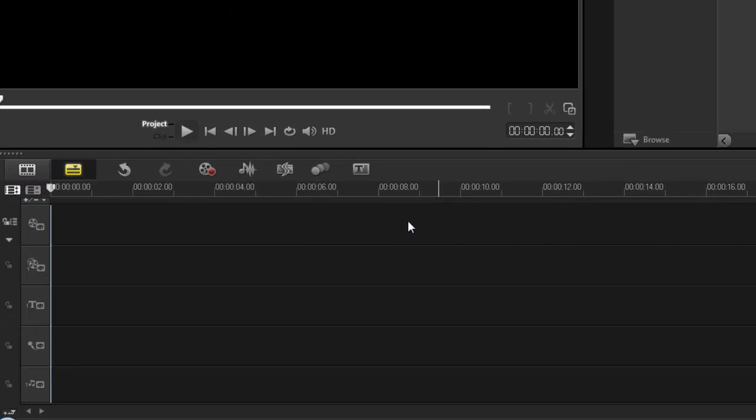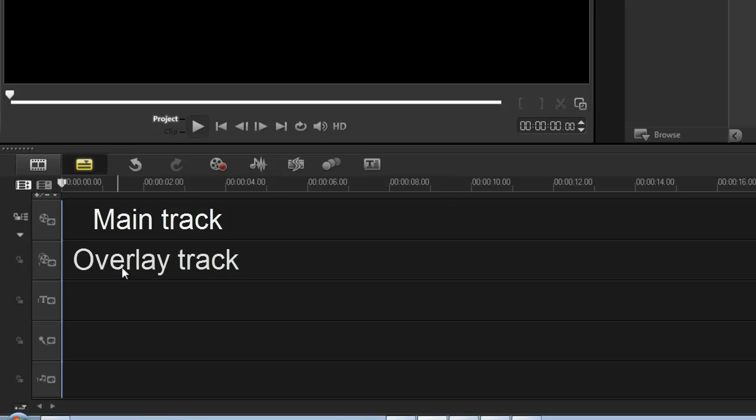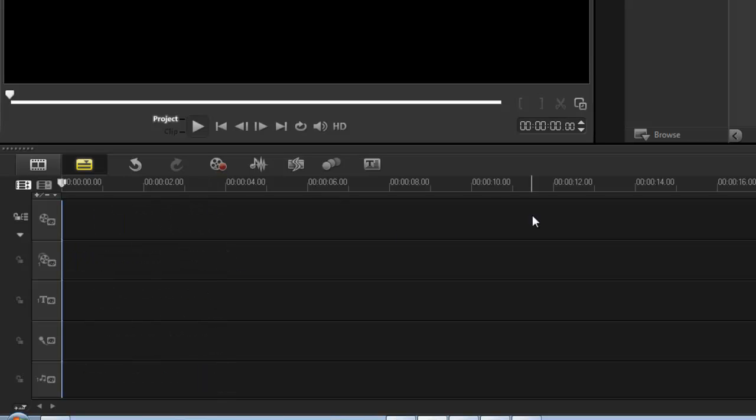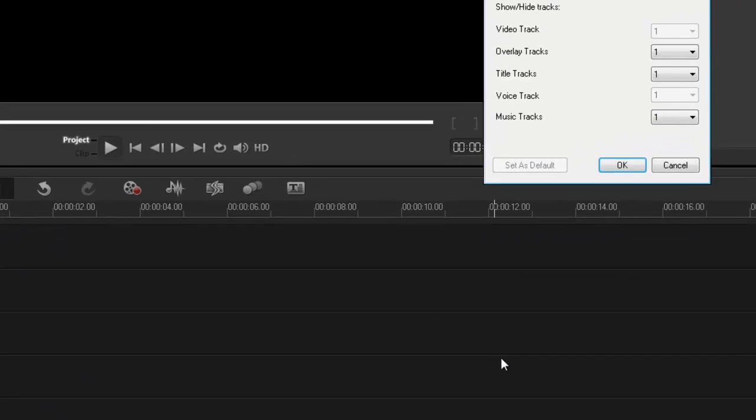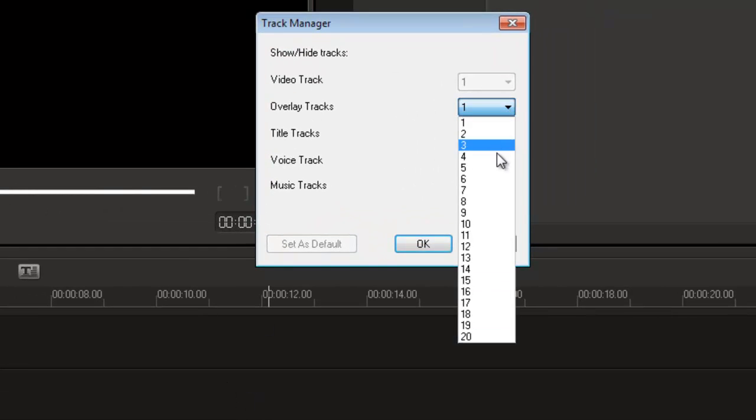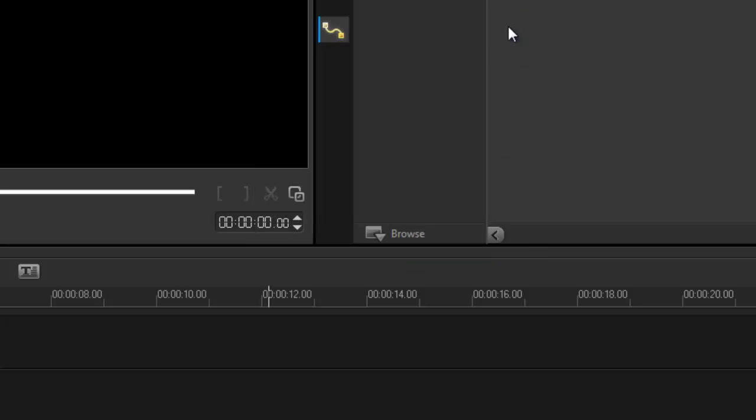Let's move on. Underneath here, this is where all my tracks are: main track at the top, overlay track, a text track, audio track, and a music track. I can always add more tracks. Right-click track manager. As you can see, I now have options of adding up to 20 more tracks, and I can have three music tracks. So that is also handy for large projects.